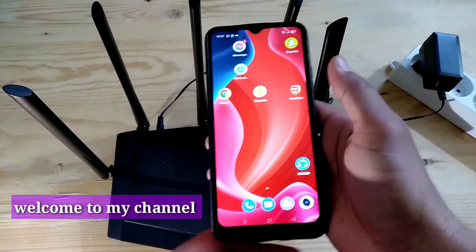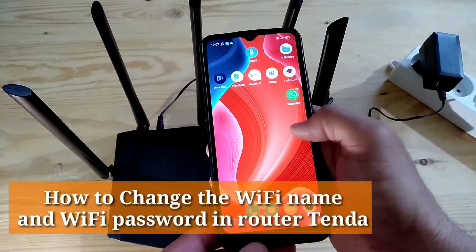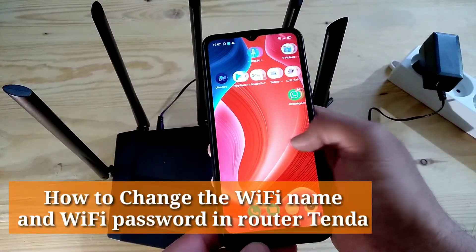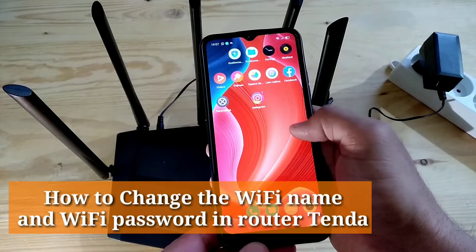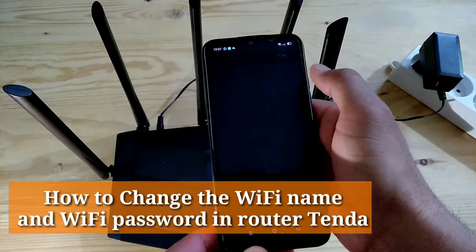Welcome to my channel. How to change the Wi-Fi name and Wi-Fi password in router Tenda.